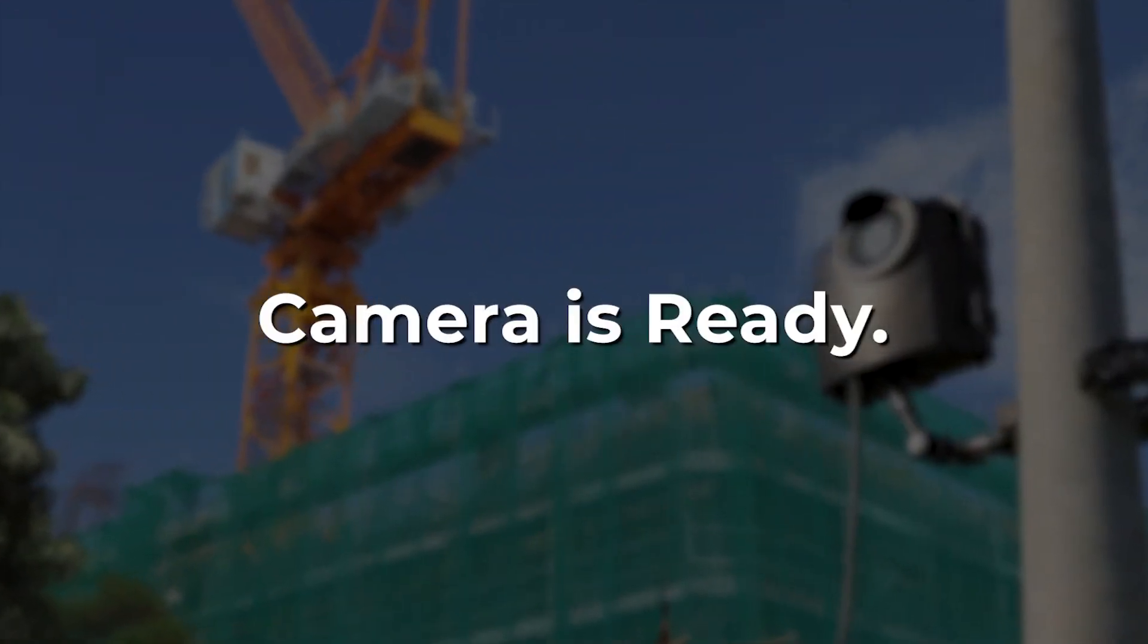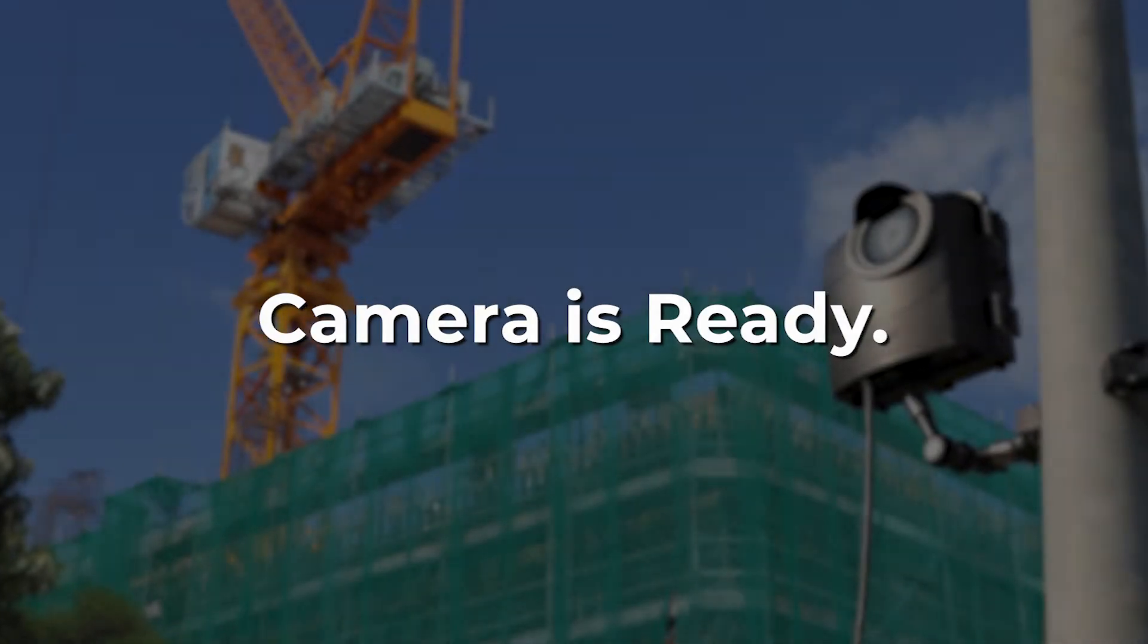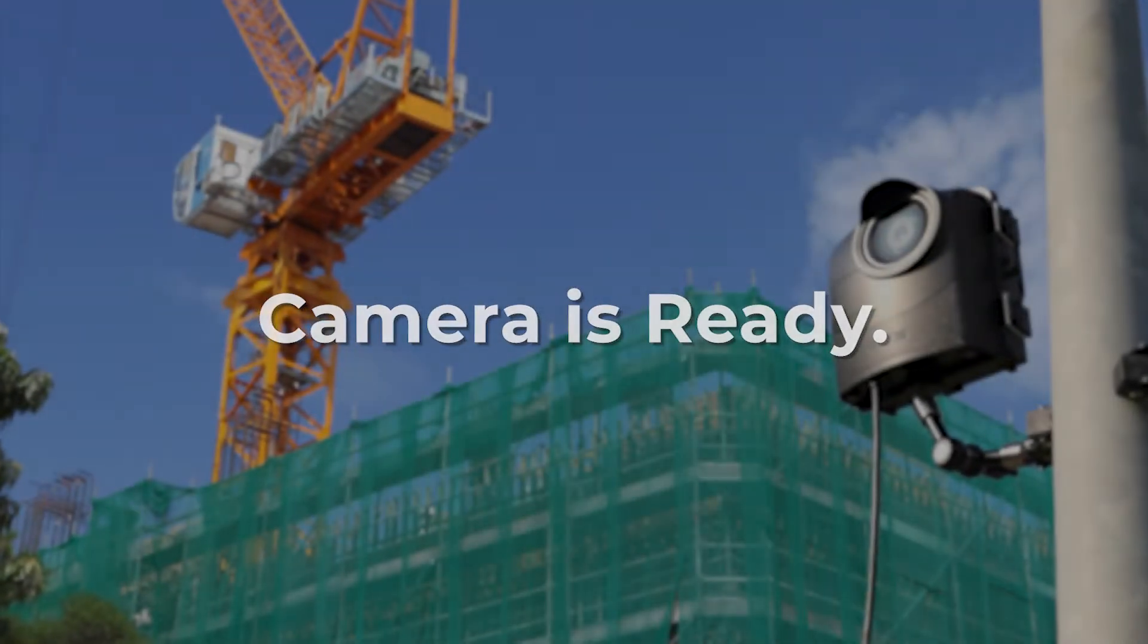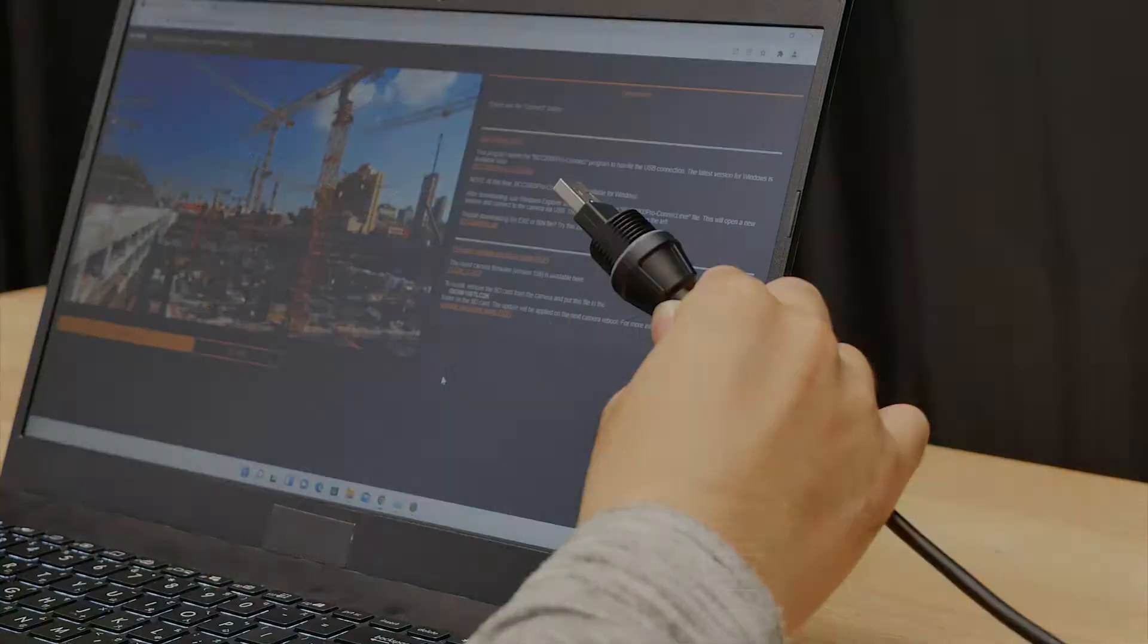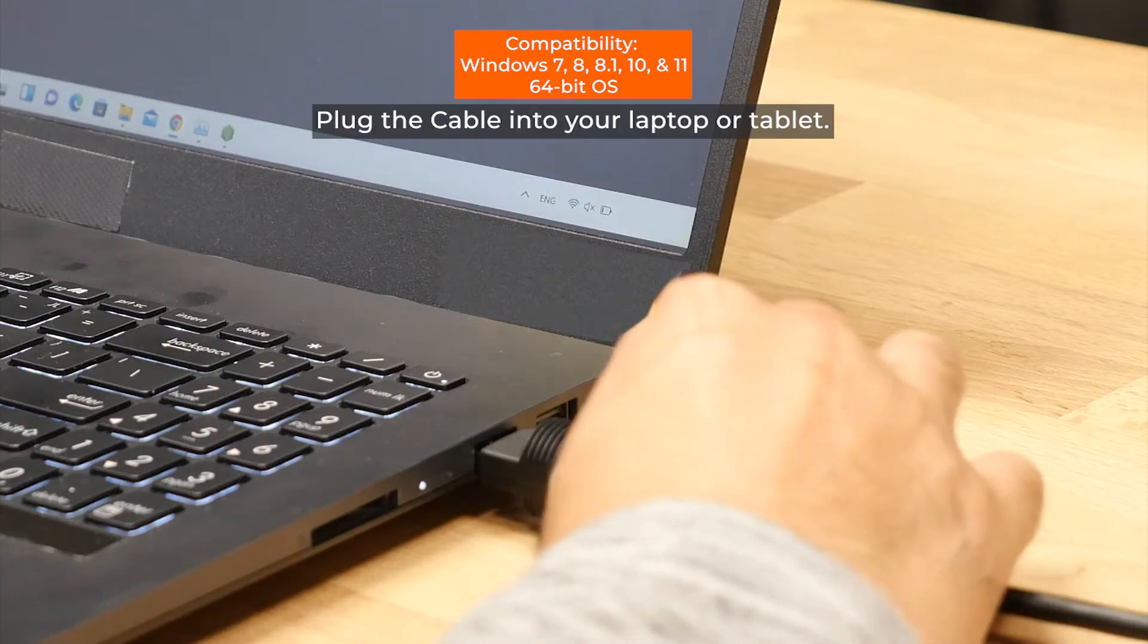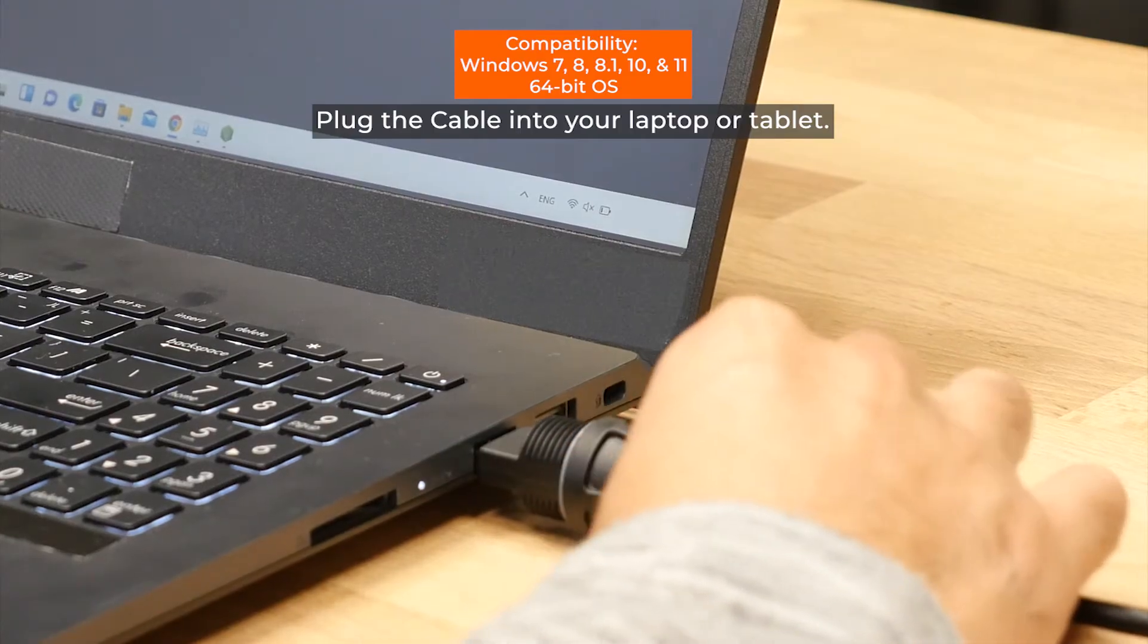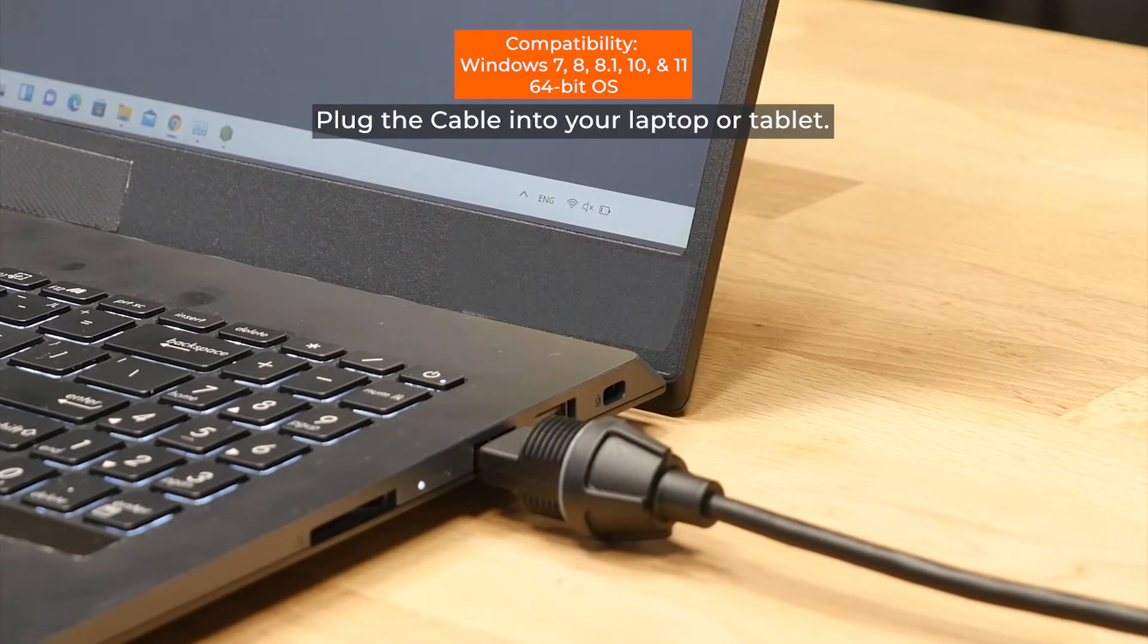Before we begin, watch our camera installation video to make sure your camera is installed correctly. Once your camera and extender kit are installed correctly, plug the cable into your computer.